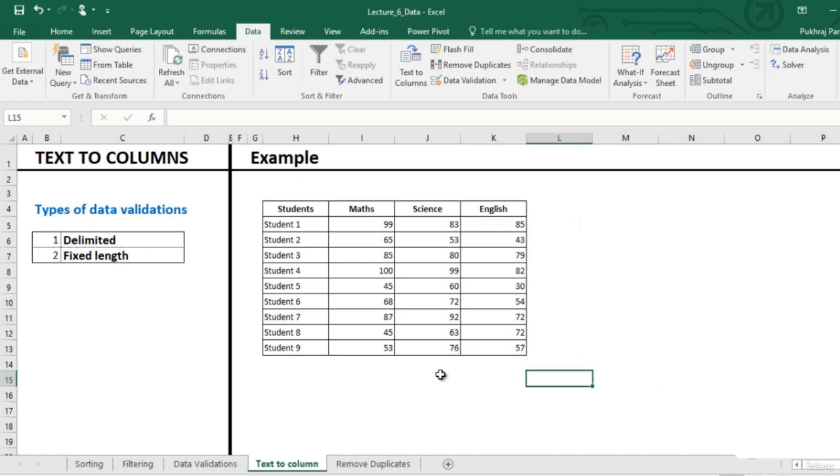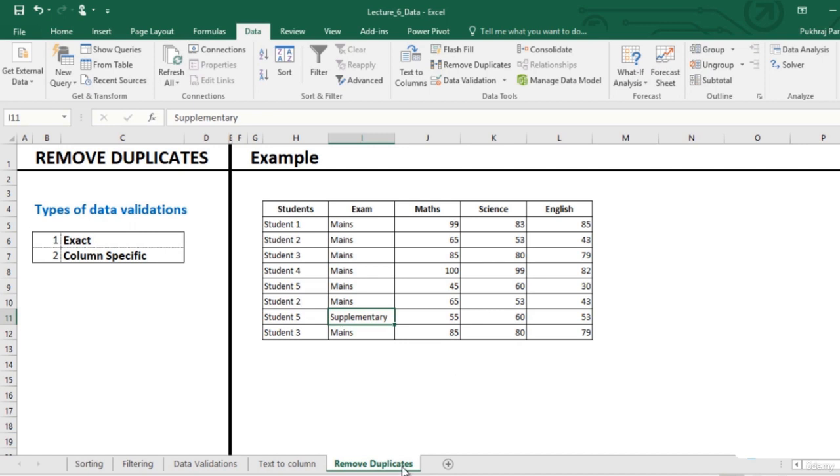This was text to columns. Next is the option of removing duplicates from data. So many times the data has same entries several times. We may want to remove these same entries.